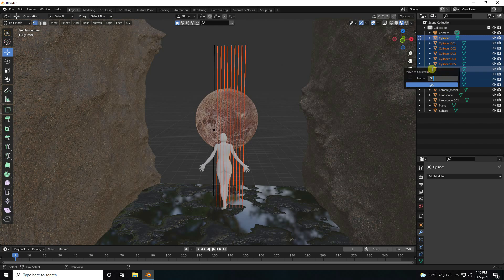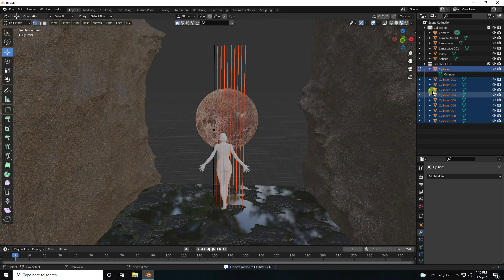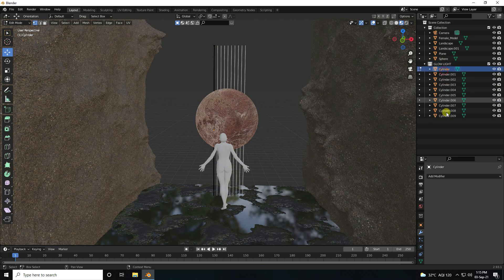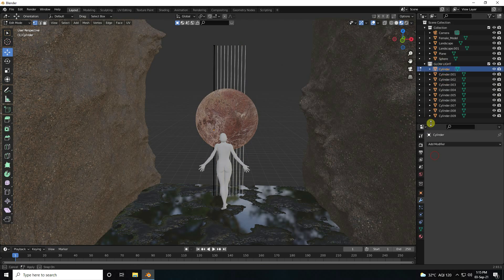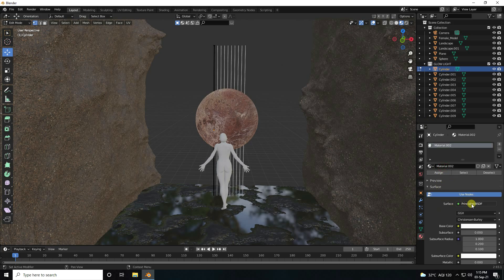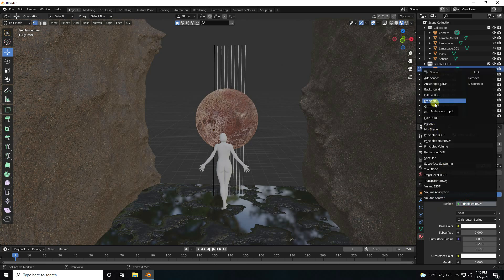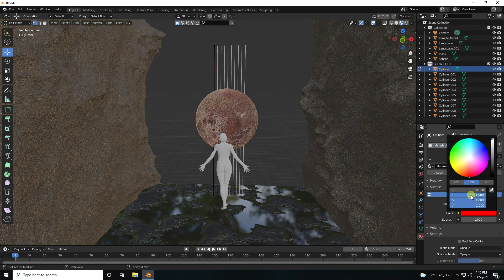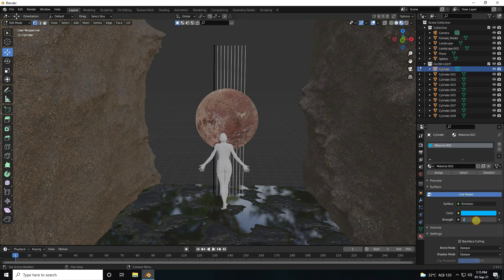Rename parts like 'glow' and 'light'. Now apply materials one by one. Go to material and create a new emission material — glow material. Set color: blue, around 0.65, and set strength to 200.